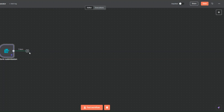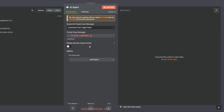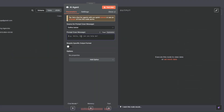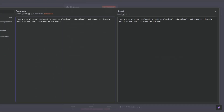To generate our LinkedIn posts I'm going to use an AI agent. I'll click on AI and then click on AI Agent. Here we're going to define the prompt below — I'll click on expression, expand it, and add the prompt. We're telling the agent that it's an AI agent designed to craft professional, educational, and engaging LinkedIn posts on a topic provided by the user.